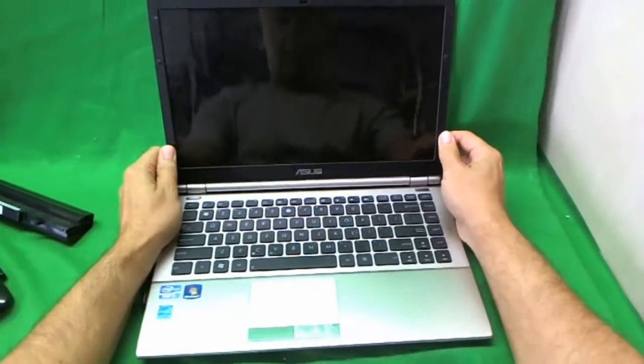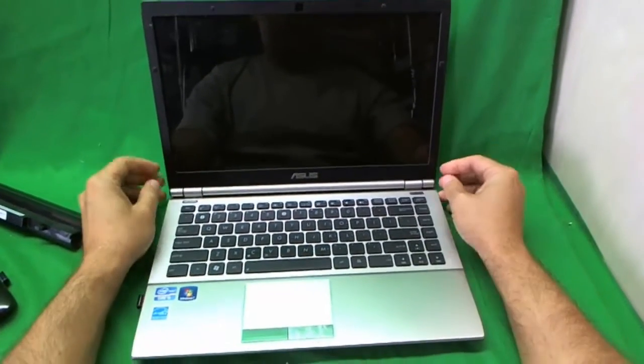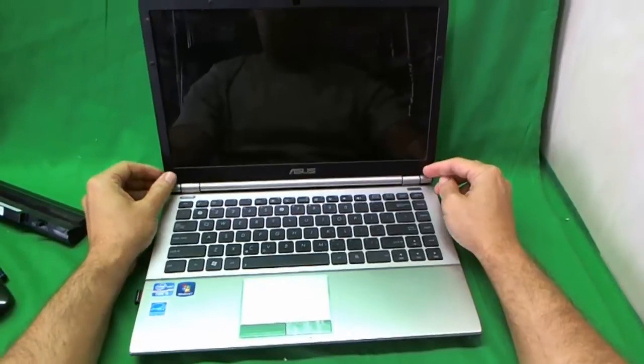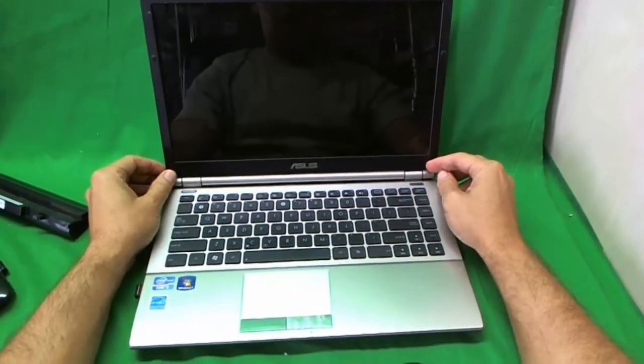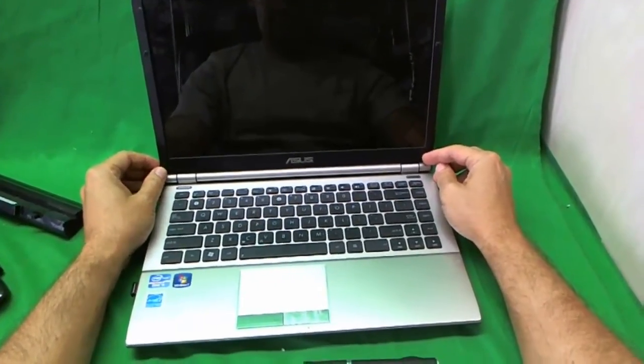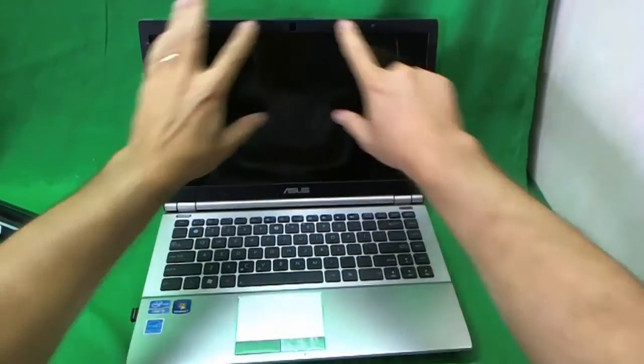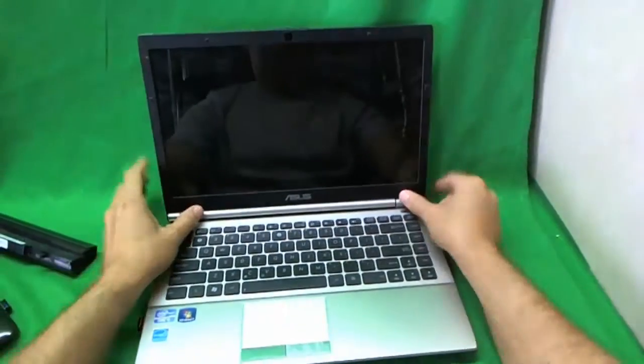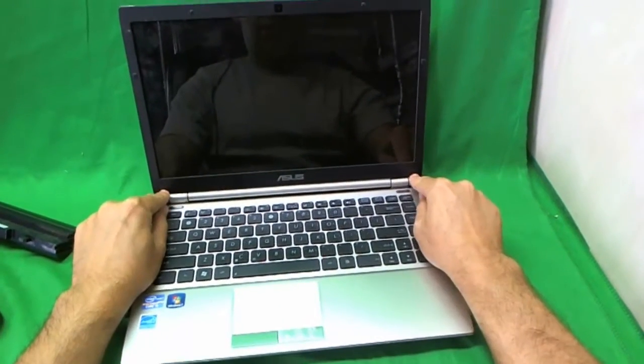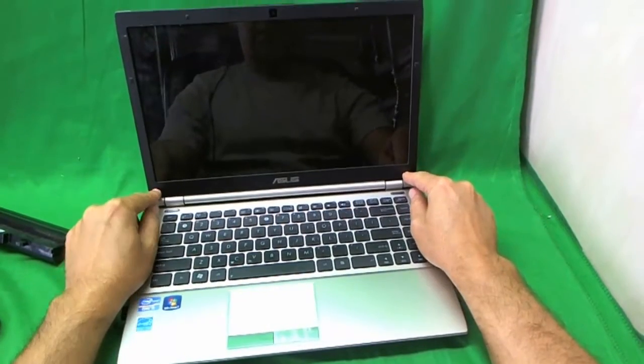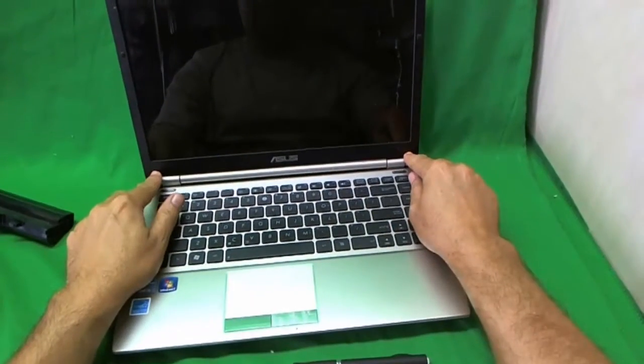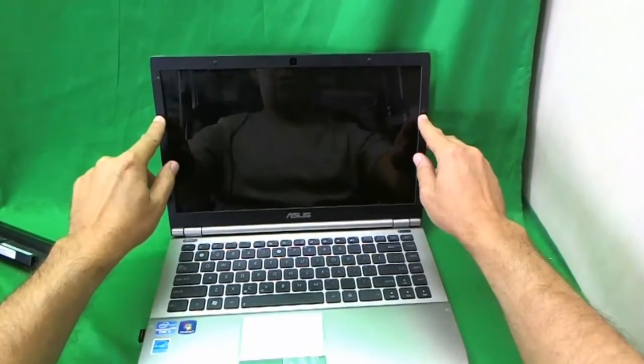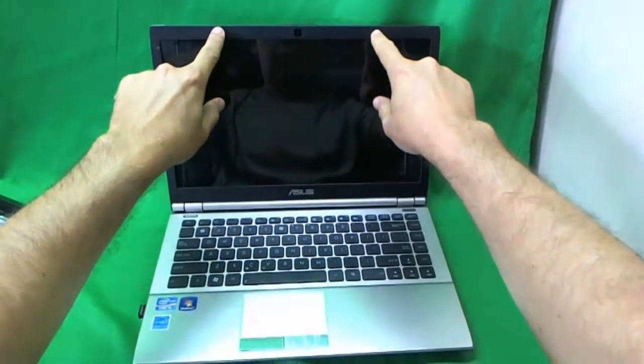In order to get to the screen, we have to remove the screen bezel. In order to remove the screen bezel, we have to remove some screws that are holding the screen bezel in. These are hidden by some rubber and plastic covers. There are two down here, two on the side, and two on the top.